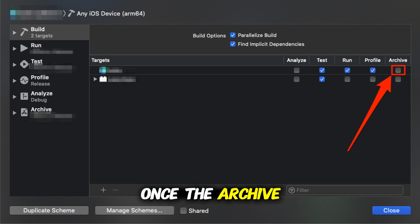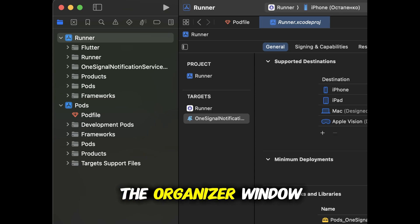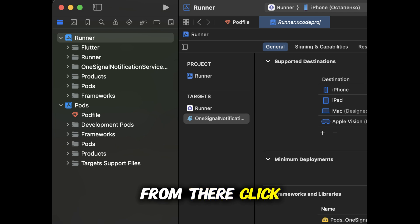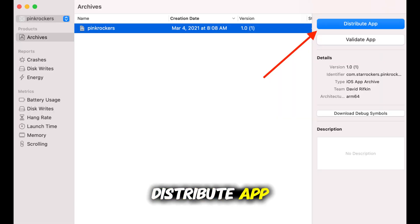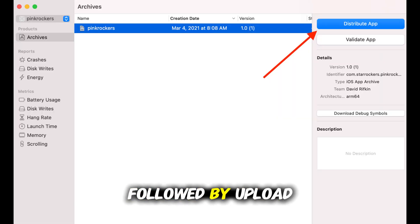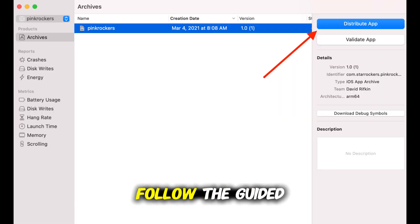Once the archive process is finished, Xcode will open the Organizer window automatically. From there, click Distribute App, then choose App Store Connect, followed by Upload.